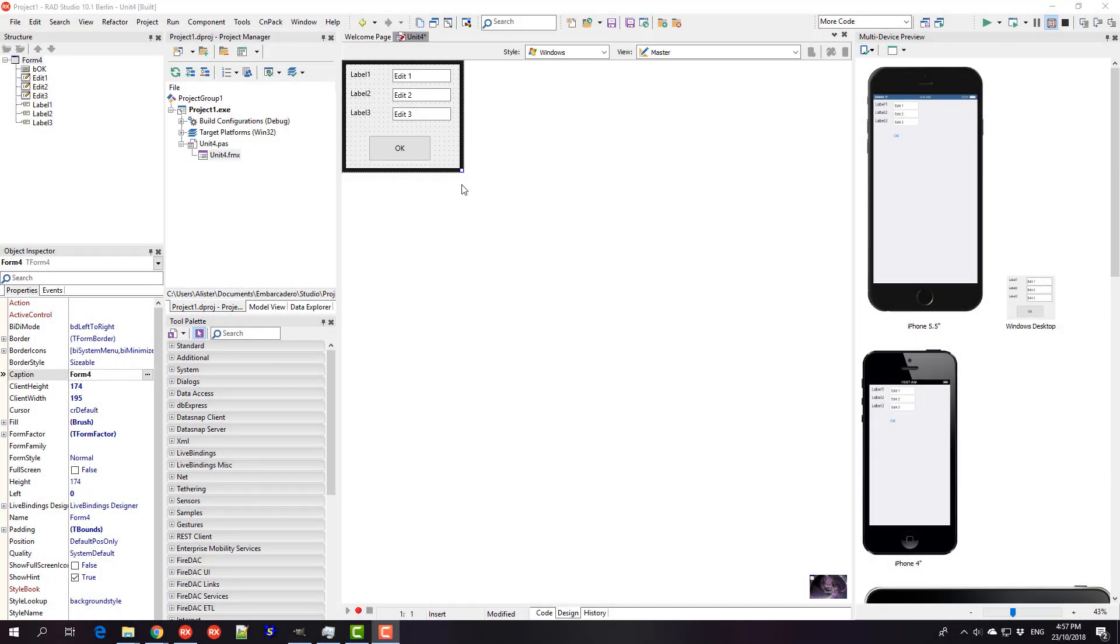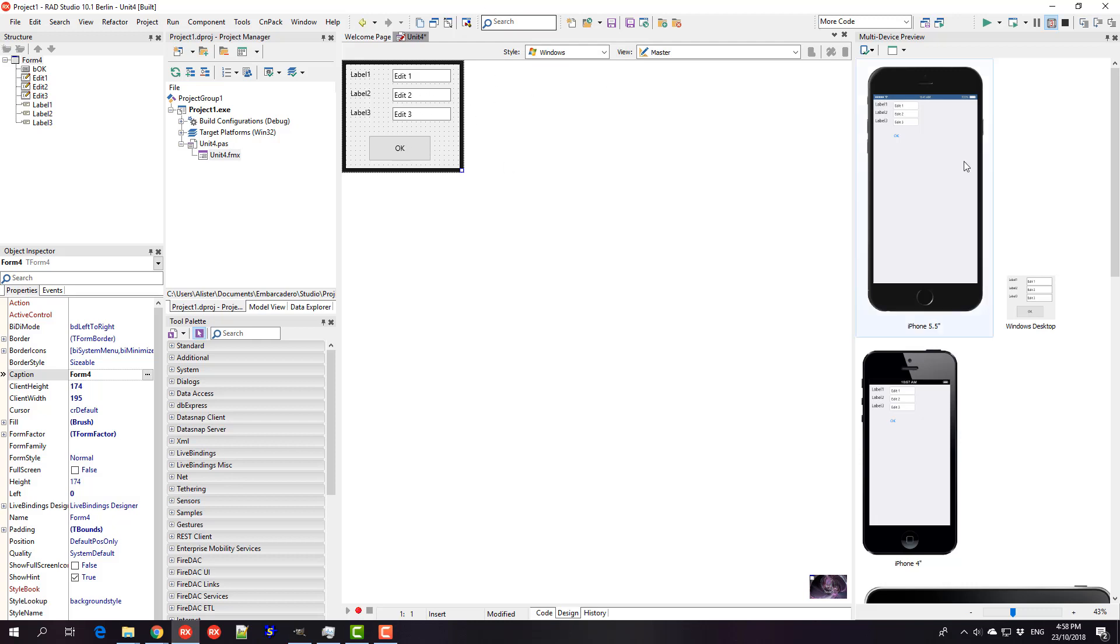G'day, Alastair Christie from LearnDelphi.tv here. I have this little application. I just apologize for any poor audio quality. I'm just recording it on an analog microphone plugged into the motherboard, so probably not the best combination.